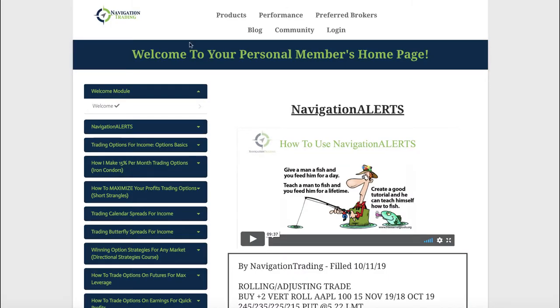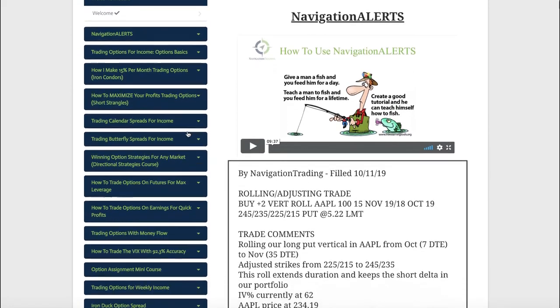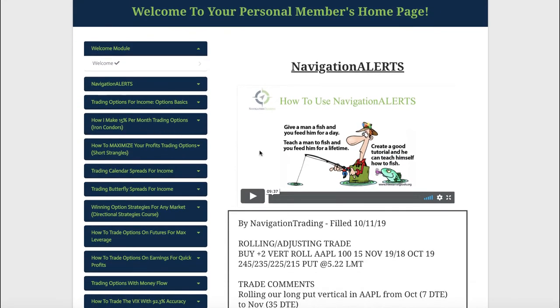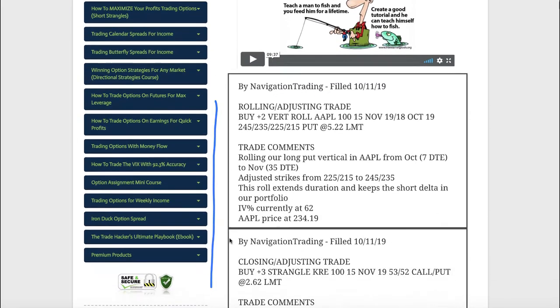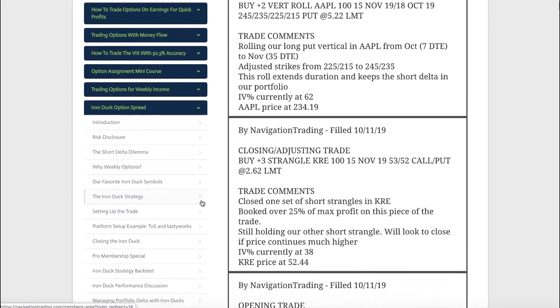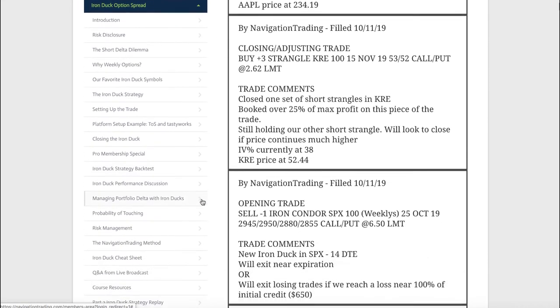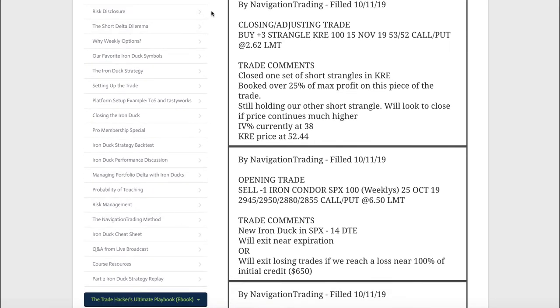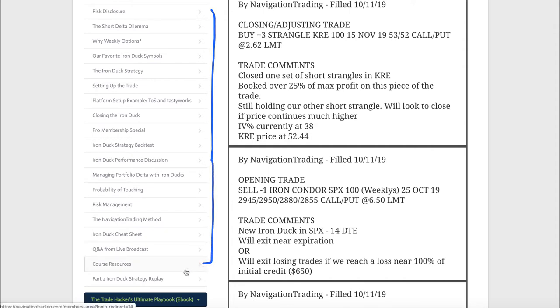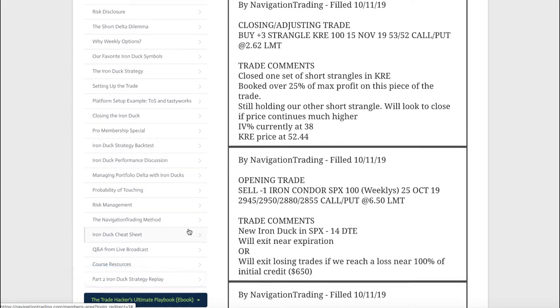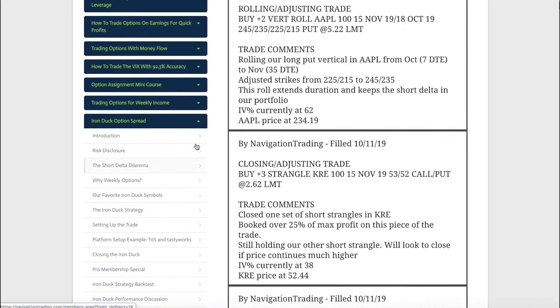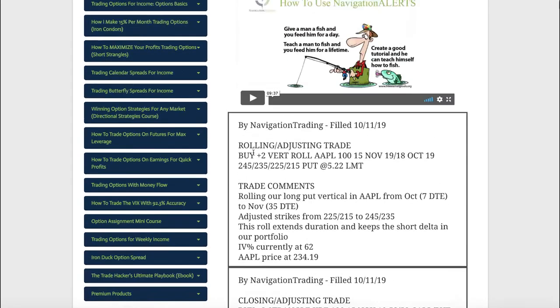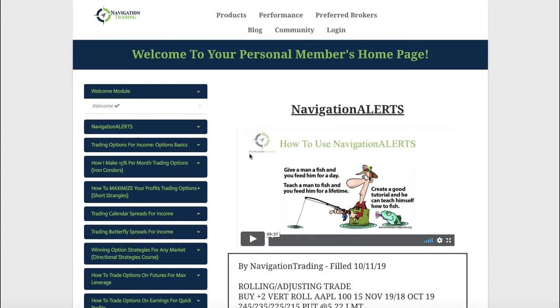By the way, I've gotten a couple questions about this in the community. When you log in at navigationtrading.com, all your strategy courses are right here. Down at the very bottom is the Iron Duck option spread. Part one has already been edited into different sections, so it's easier to find and reference different parts. Part two is still in its full form from the recording and will be split up next week as well.